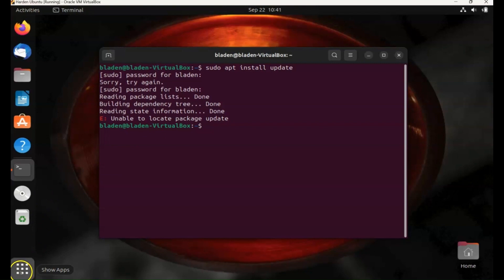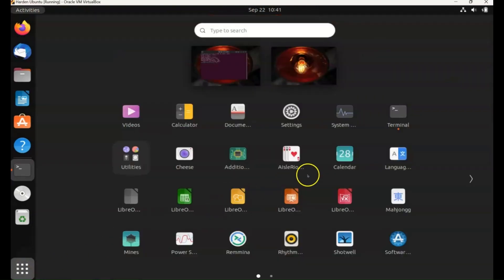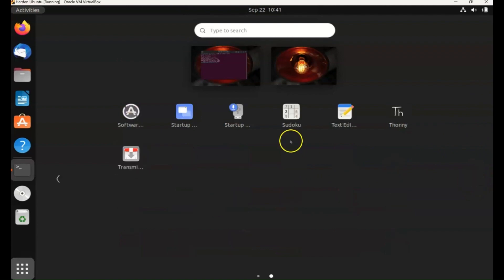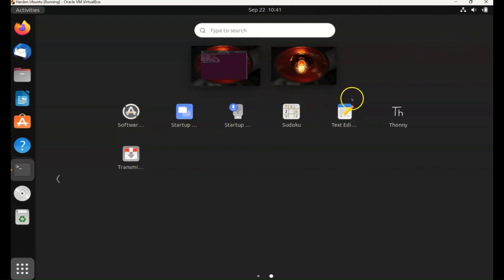And then if we look for the icon, I think it's on the next page, and there we go, the software updater. So you can update from there as well with the GUI but it's probably easier to do it from the command line. So let's go back to the terminal.